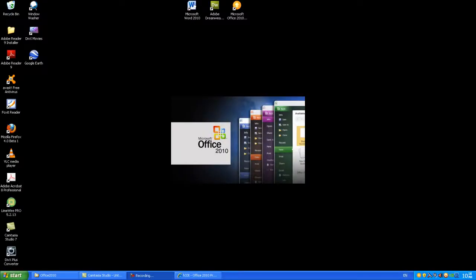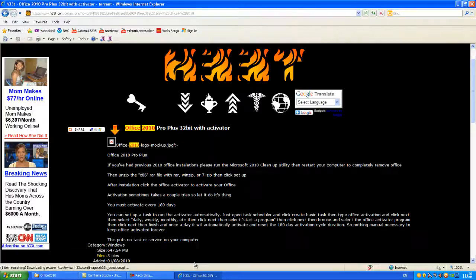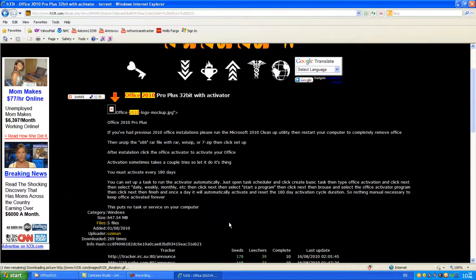Hey guys, this is Mark with youtube.com/astorm13298. I'm going to do a quick tutorial on how to hack Office 2010 activation. You'll want to download the software from this site right here. I'll put the link in the description.